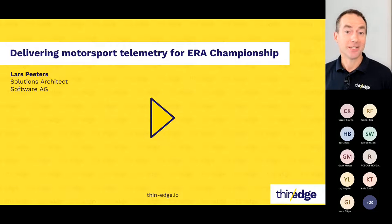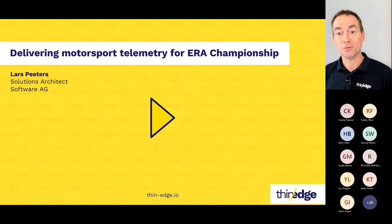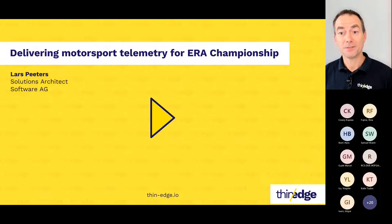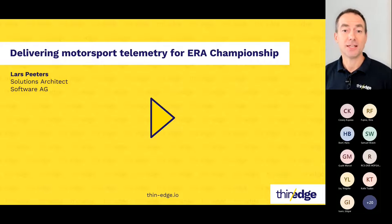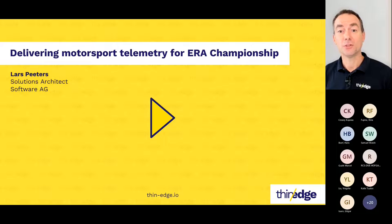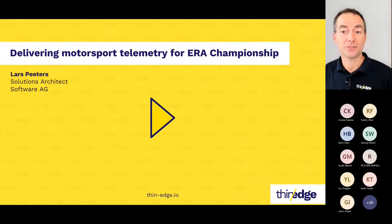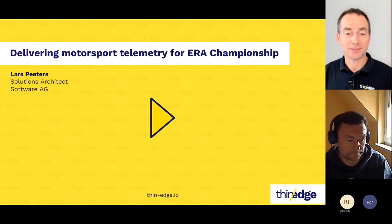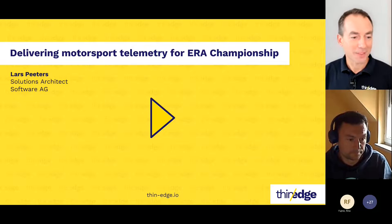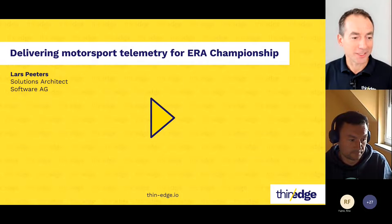I'd like to introduce Cesare and Samuel from Console Red, who will demonstrate how thin-edge.io can be configured to connect to new and legacy AWS IoT cloud services and their associated business applications. So Cesare, over to you.